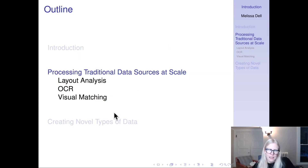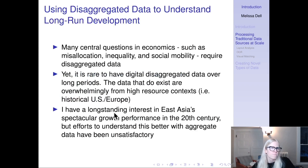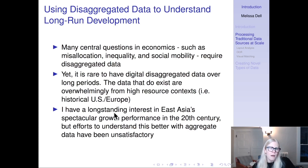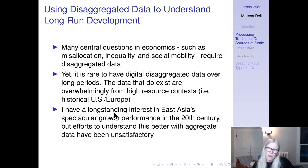First: processing traditional data sources at scale. Many central questions in economics — such as misallocation, inequality, and social mobility — require disaggregated data. Yet it's quite rare to have digital disaggregated data over long periods, and the data that do exist are overwhelmingly from a few high-resource contexts, concentrated in historical US and historical Europe. I have a longstanding interest in East Asia's spectacular growth performance in the 20th century, but efforts to understand it with aggregated municipal or county-level data were unsatisfactory — I really needed individual firm-level data.